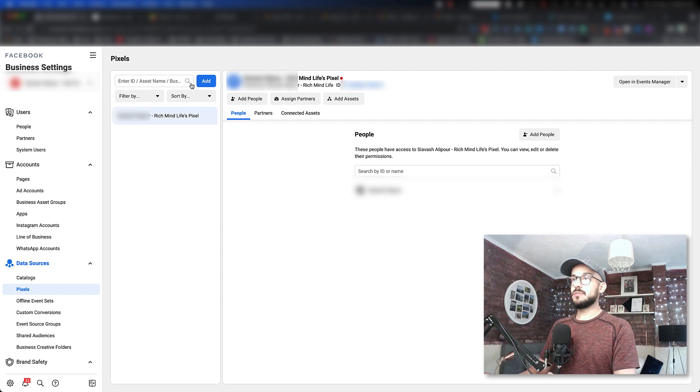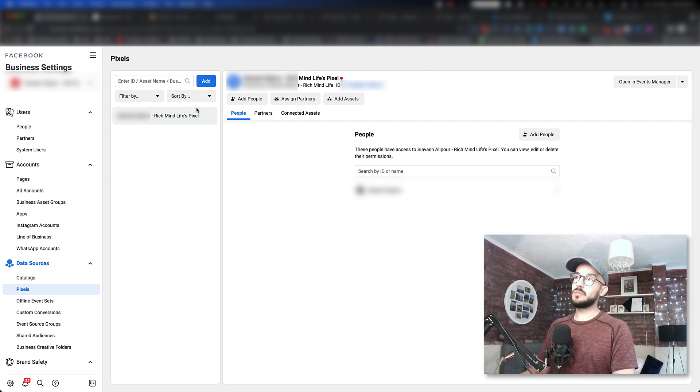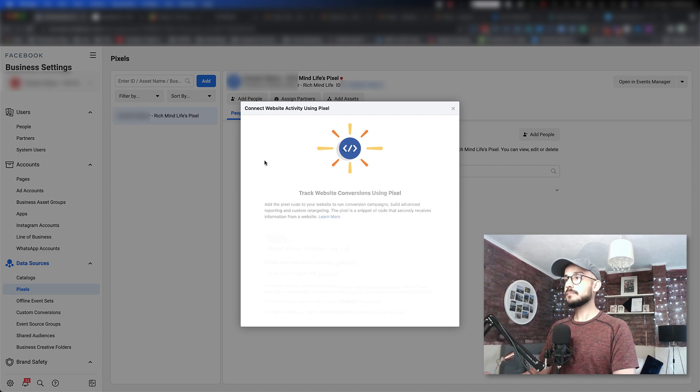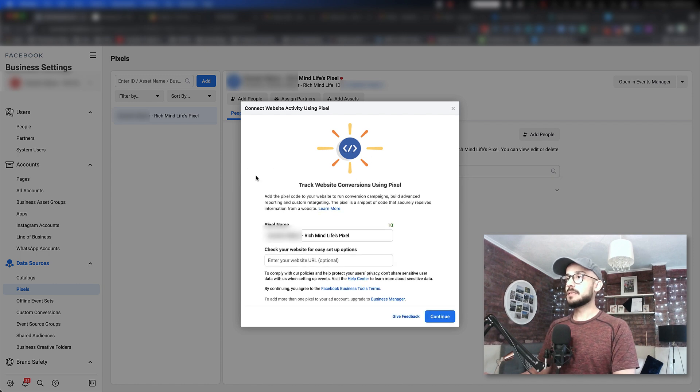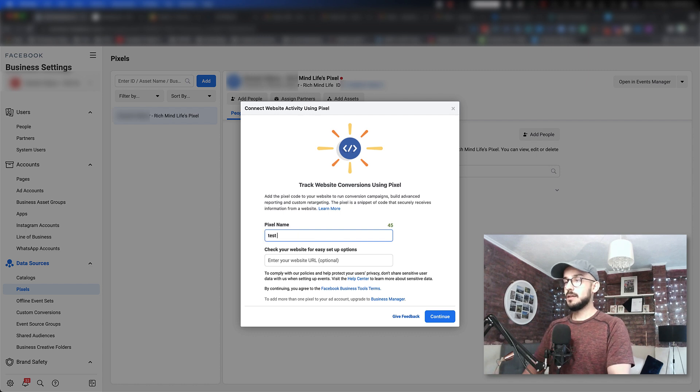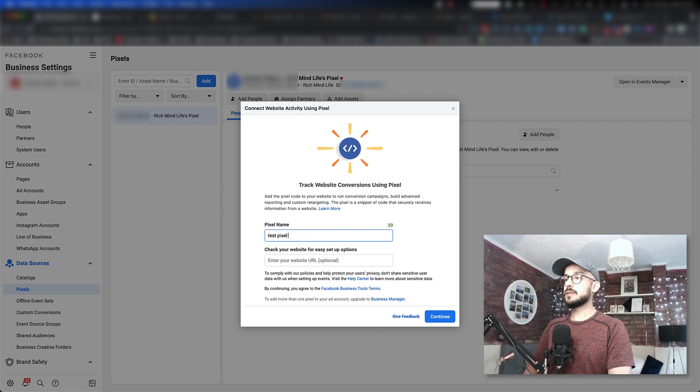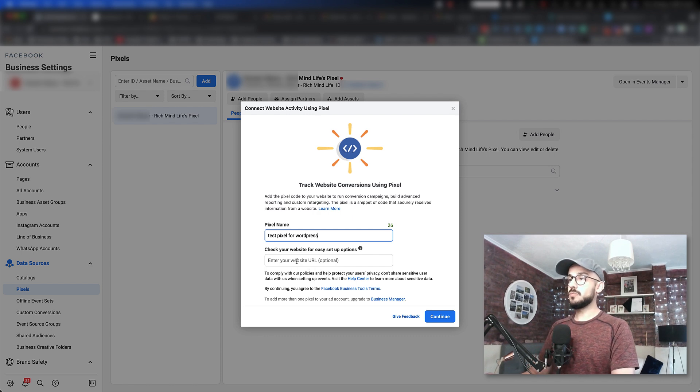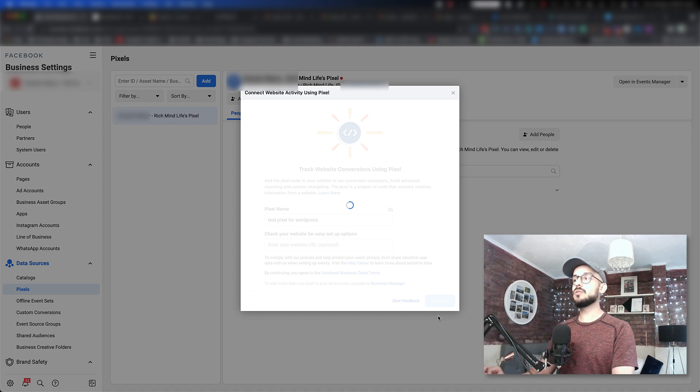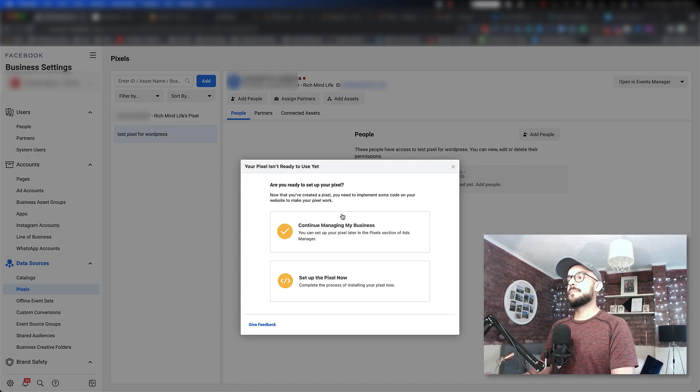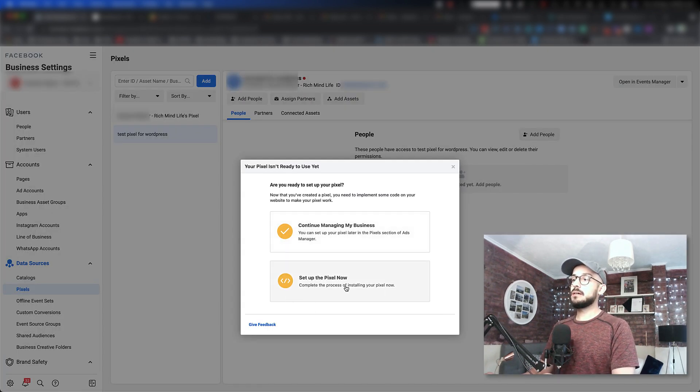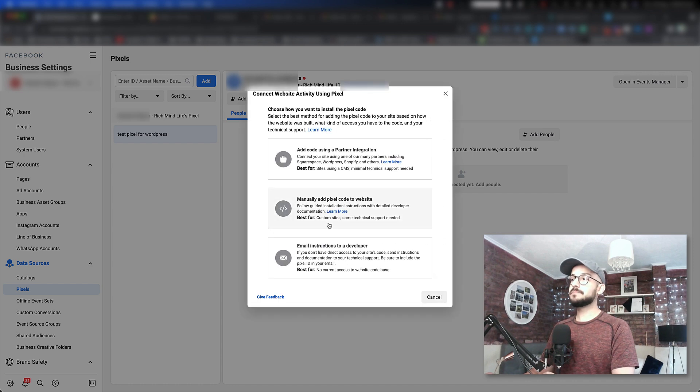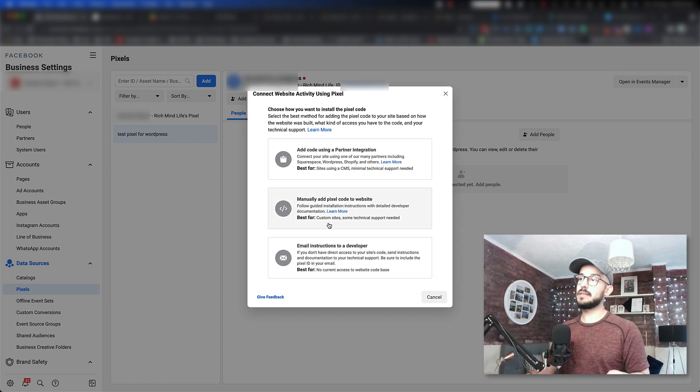Let's click on Pixel, and for the purpose of this video, I'm going to create a new pixel. You simply click on Add, and it brings up this window where you can name it whatever you want. I'll name it 'Test Pixel for WordPress.' You don't need to put your website URL here at the moment; just click Continue. Once this comes up, click on 'Set up the pixel now.' By the way, I just want to point out...